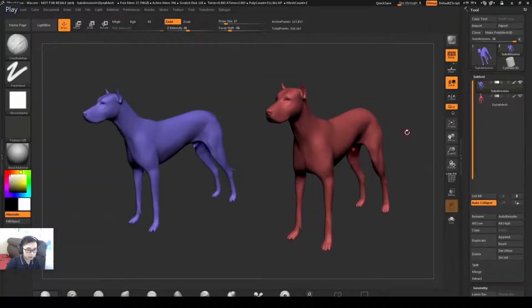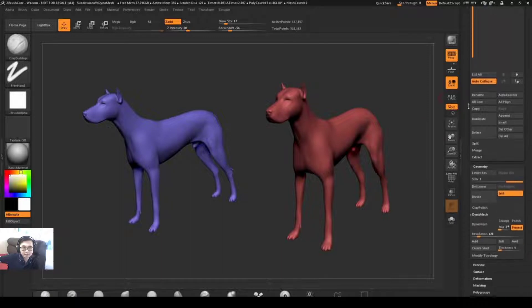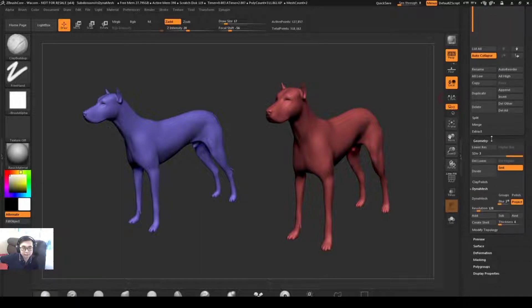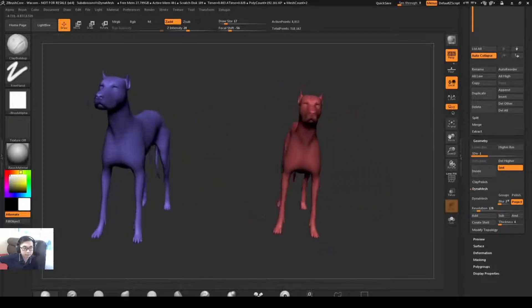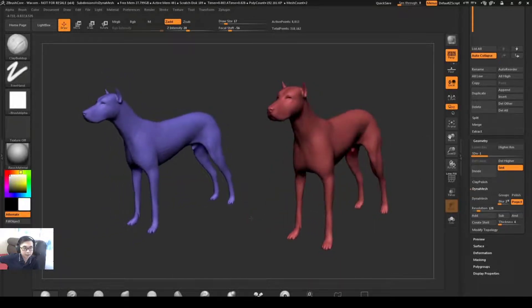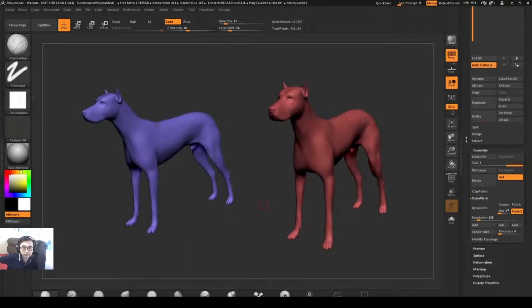I have two dogs here in the scene. The blue dog is a subdivided model. So if I have the blue dog selected, I can go to the geometry tab and you'll see he consists of three subdivisions. I can scroll up and down his subdivisions to get the lower resolution version of the dog or the higher resolution of the dog.